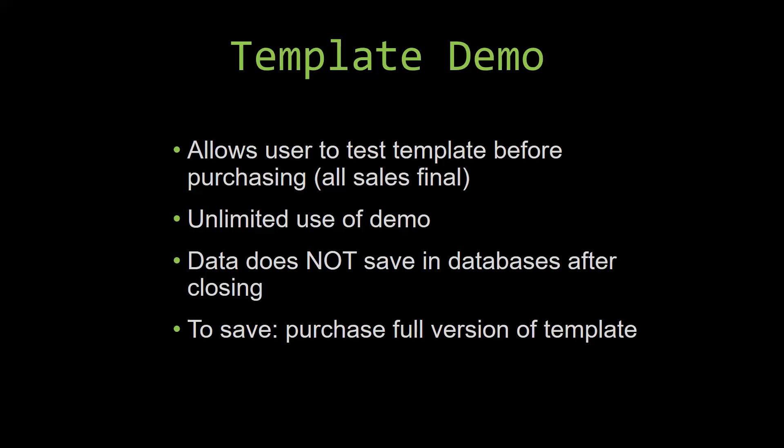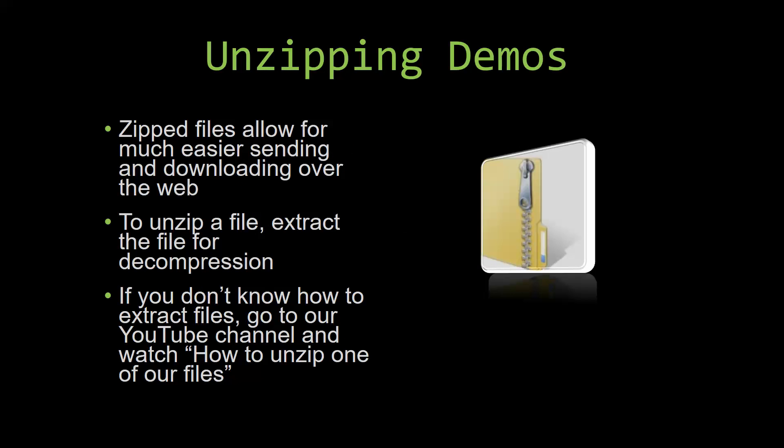Upon downloading a demo for one of our templates, you will have to unzip the downloadable file. Zip files make it much easier to send and download large files over the web. Unzipping a file is a very simple step. All you have to do is extract the file so that you have access to the uncompressed file. If you do not know how or do not understand how to unzip a file, check out our YouTube channel and watch the How to unzip one of our files video tutorial to learn this simple step. The link to that video will be in the description of this video.